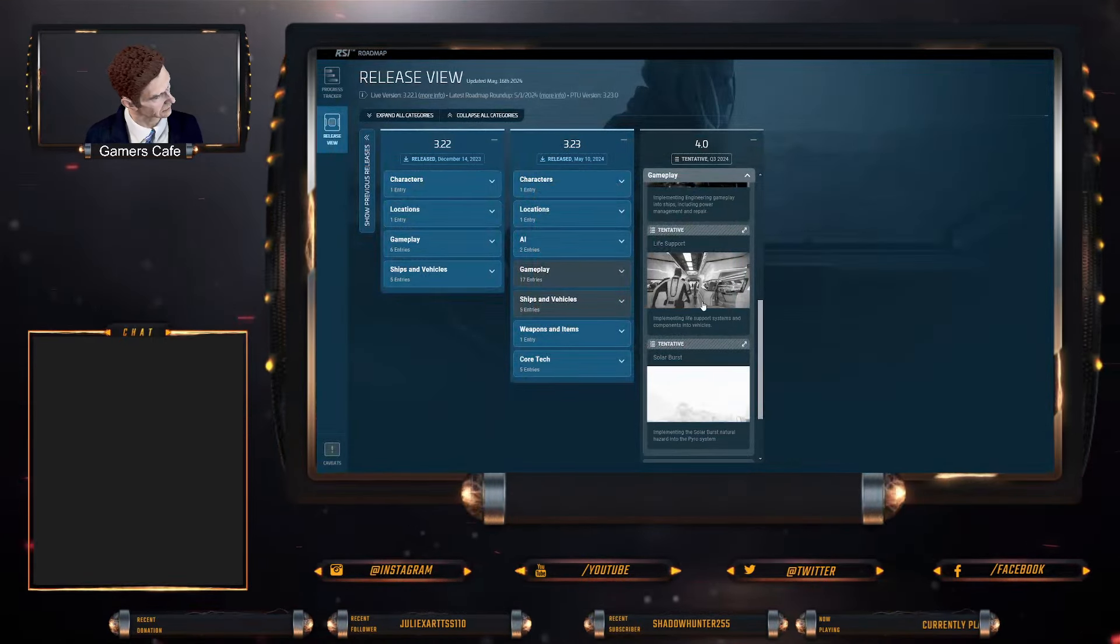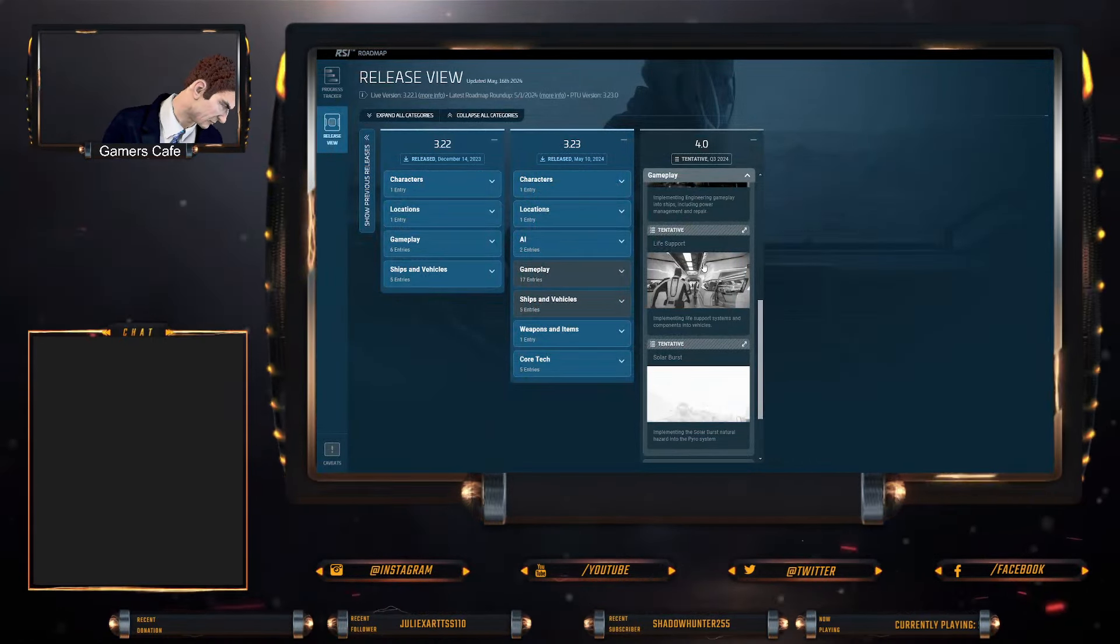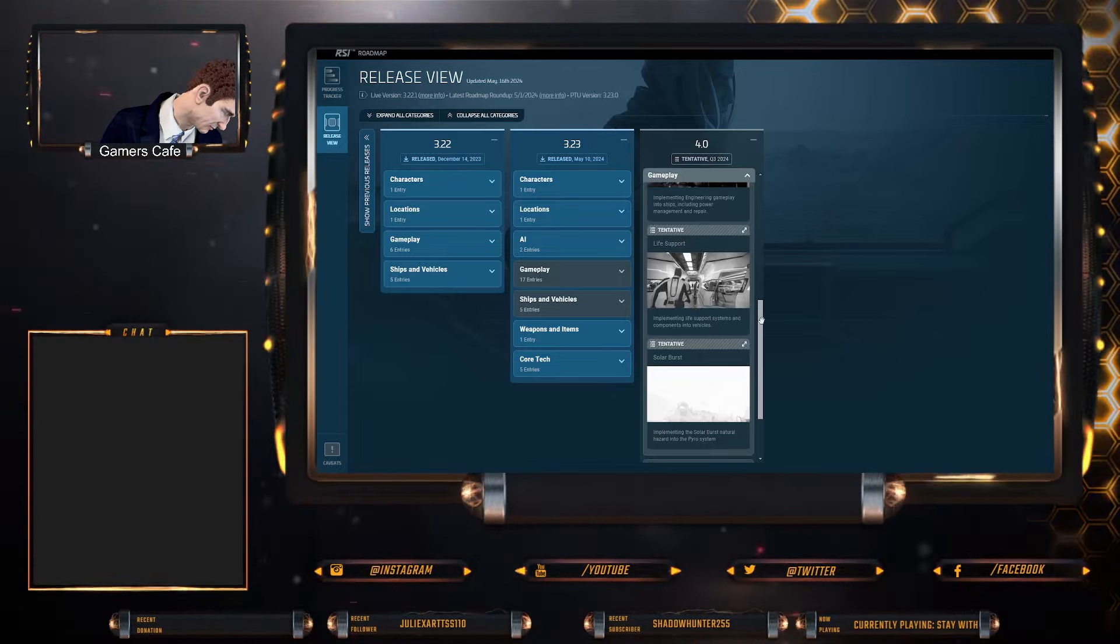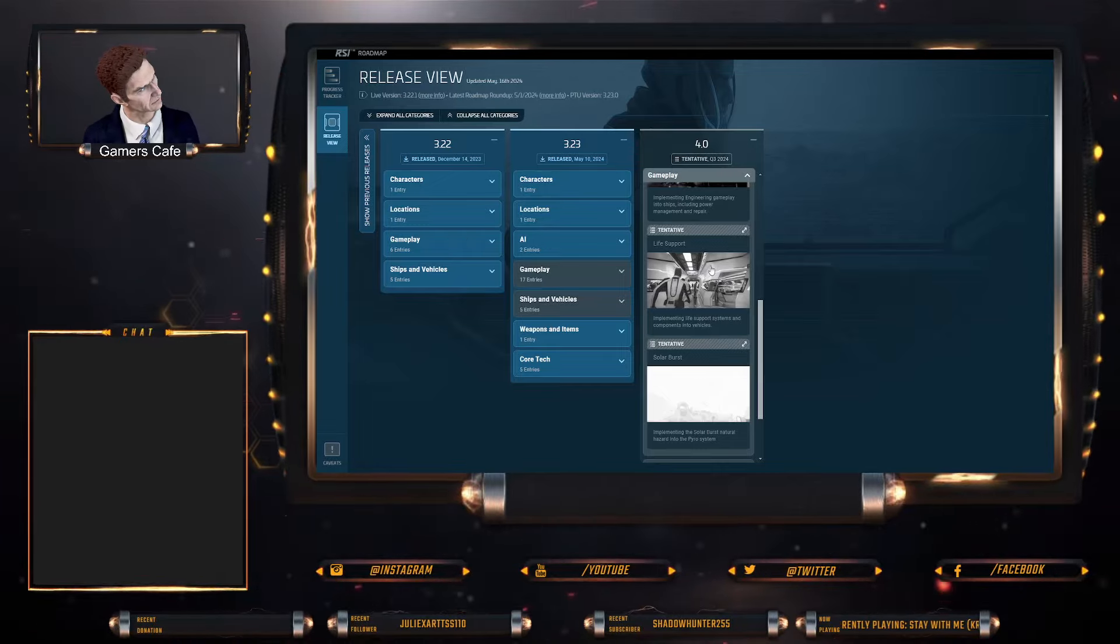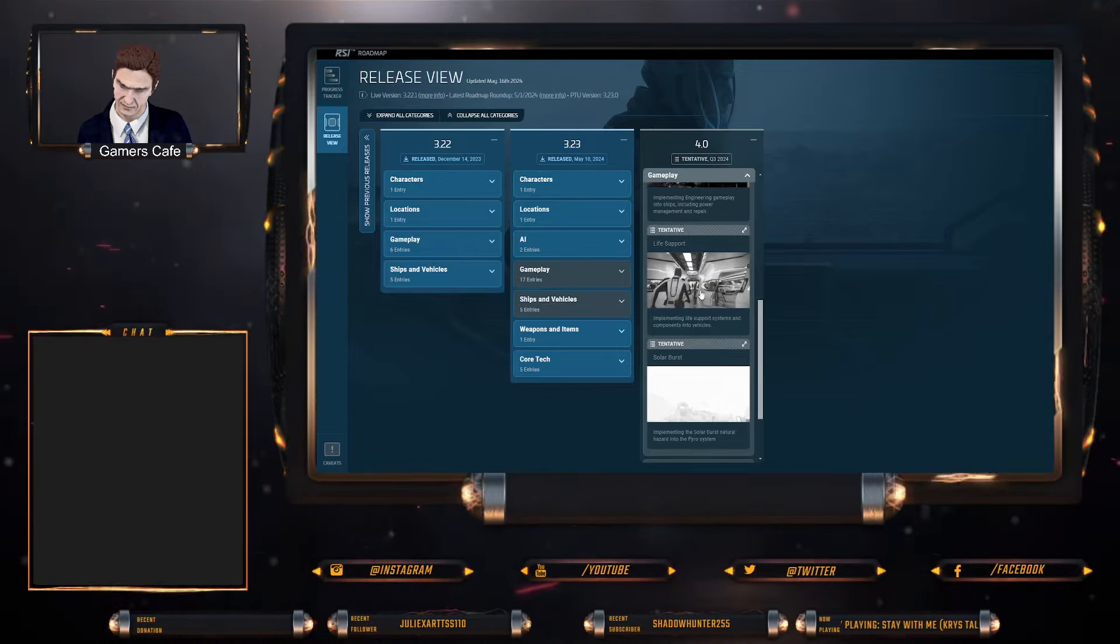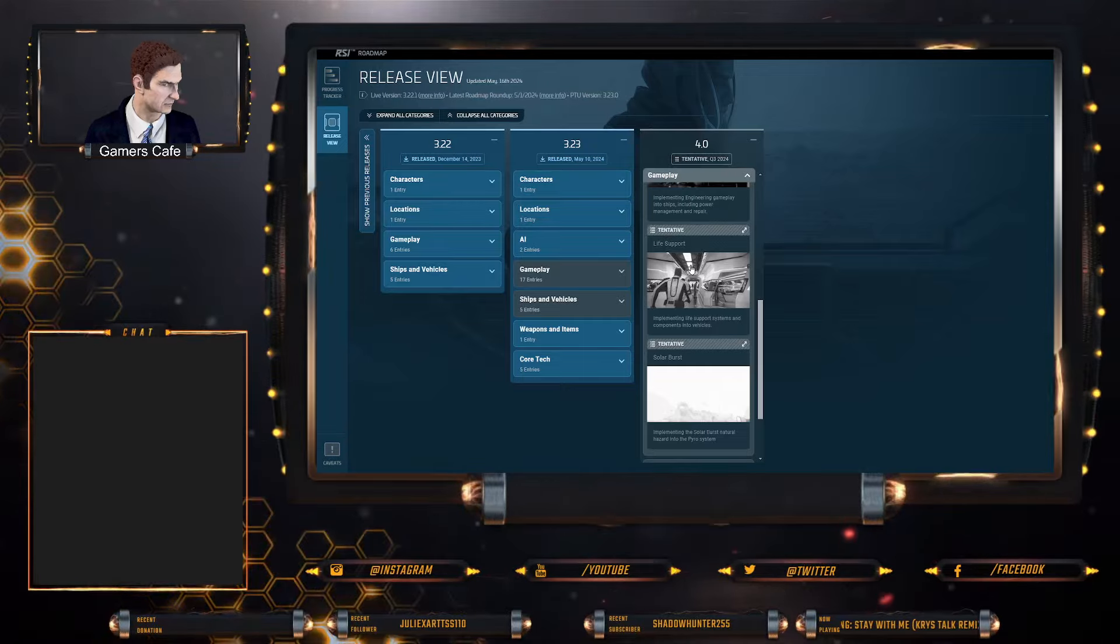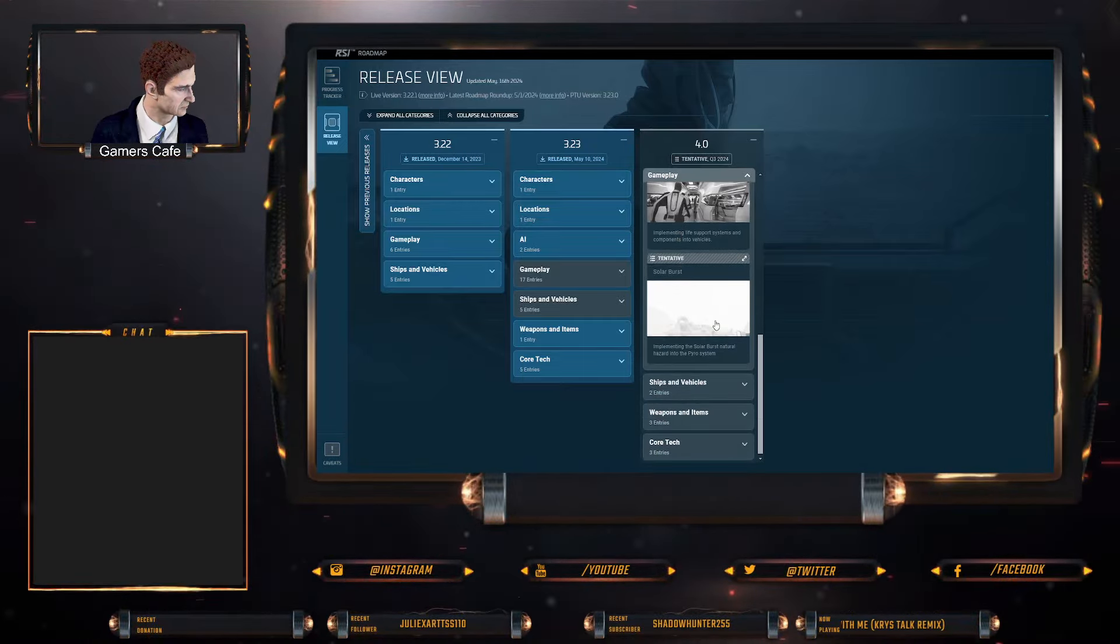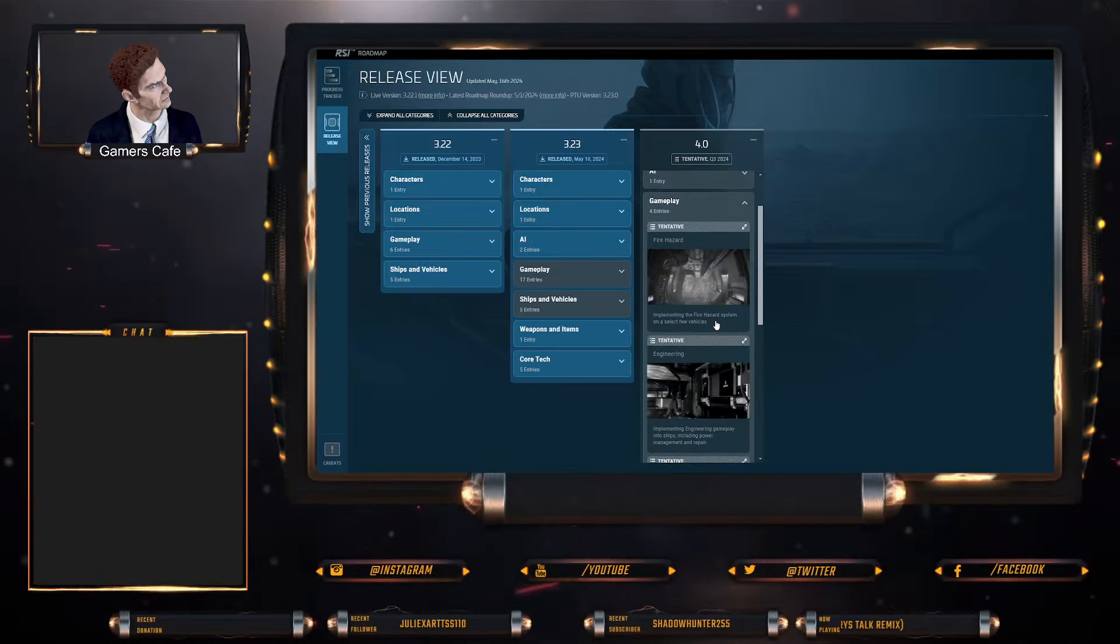And I presume yeah, that'll be done through the VMA. But at the end of the day, yeah, we've also noticed in engineering there's vents and stuff which have been added now, so I presume that's that as well. And then solar burst, which is implementing the solar burst hazard into the Pyro system.